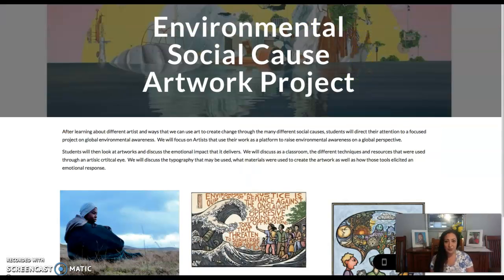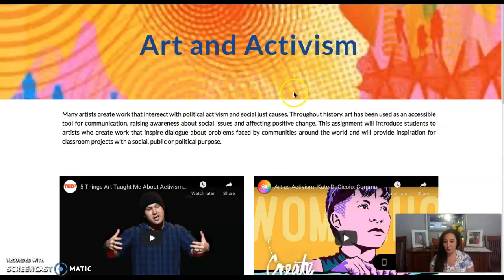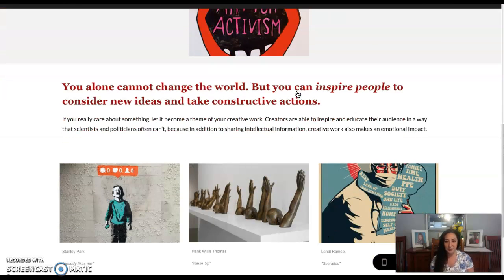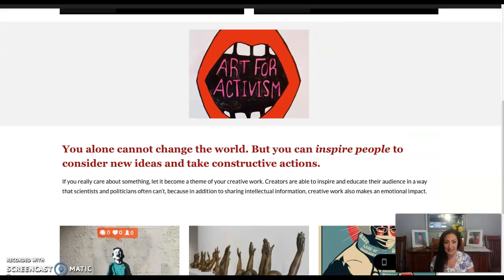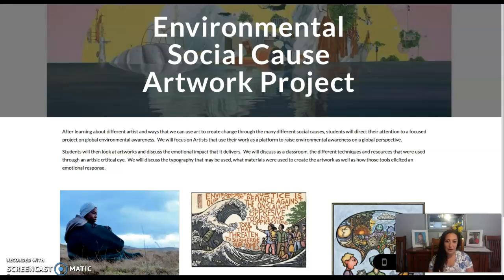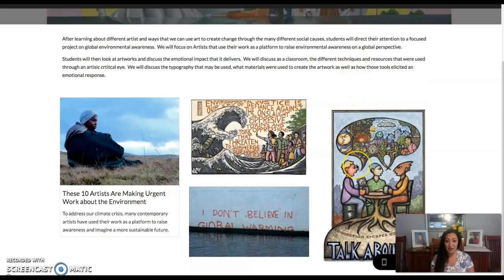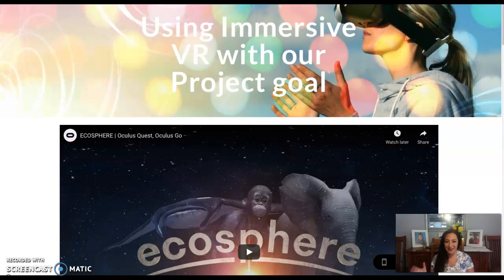For this project, we will go through different forms of social activism that we need to take notice of. Because of the VR environment that I want them to be immersed in, we're going to take a closer look into environmental social cause artwork projects. We're going to look at different artists, and students will be able to look at and discuss the impact that each artwork delivers, and then use the immersive VR for our project goal.